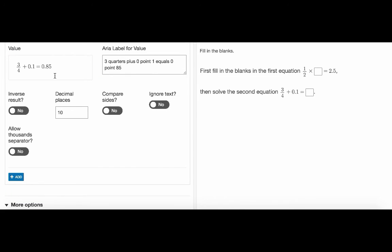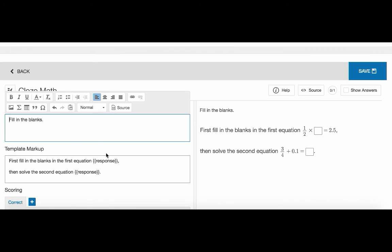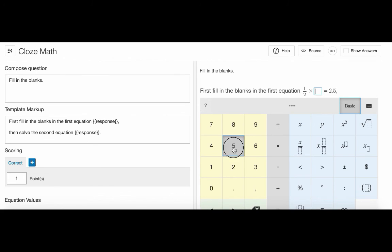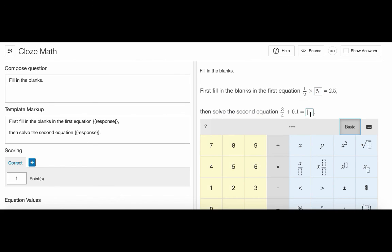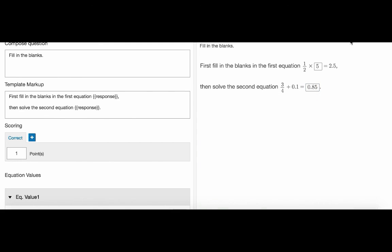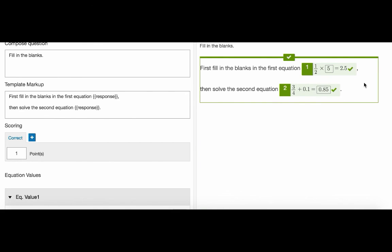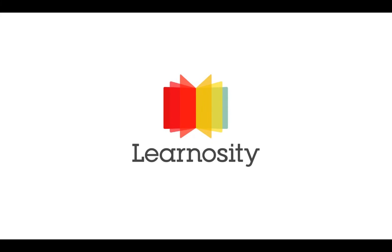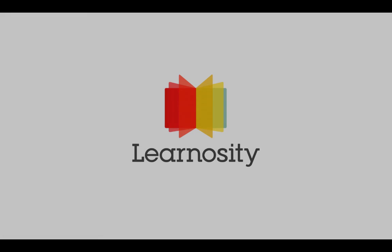Now let's check our responses in preview. Let's see here.